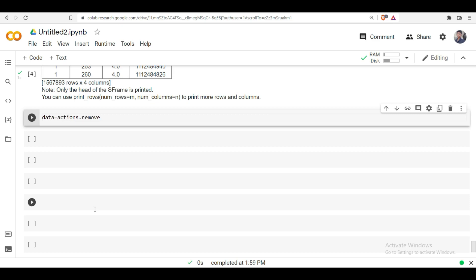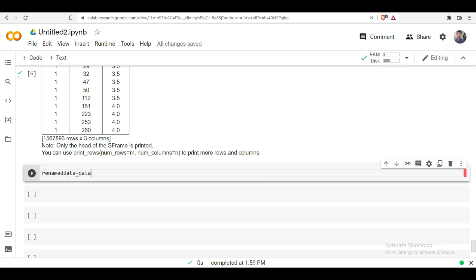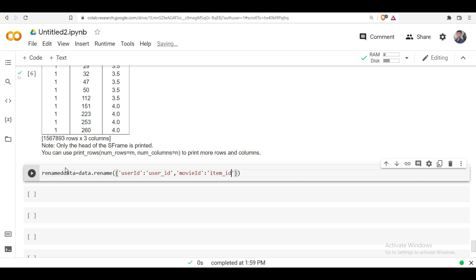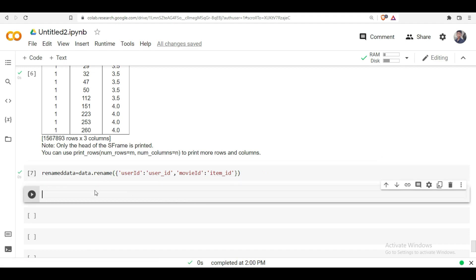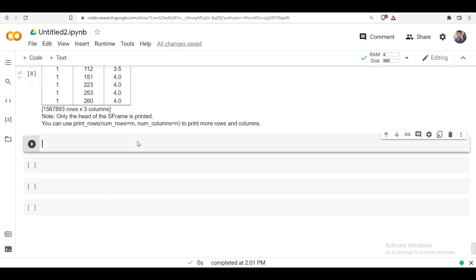For collaborative filtering we don't need the timestamp column, so I wrote steps similar to pandas to remove unwanted columns. After that we have to rename the columns — this is a major consideration in TuriCreate. A key disadvantage of the library is that we have to rename every column to 'user_id' and 'item_id' format each time we work with a different dataset.